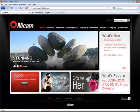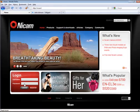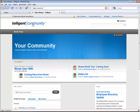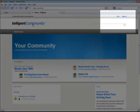Back on the NICAM site, if I log out, that's closing my session, and I'm also going to be logged out of the intelligent community. So if I refresh the intelligent community, I can see that I'm no longer logged in here as well.